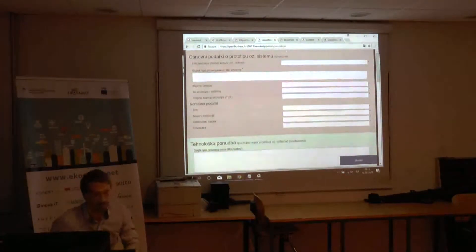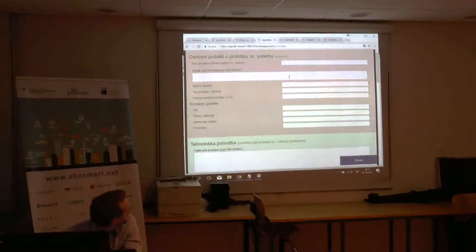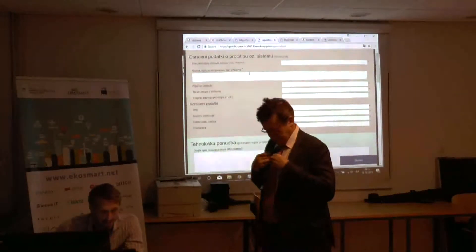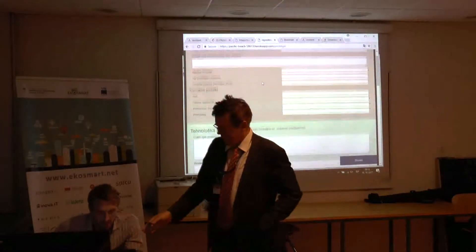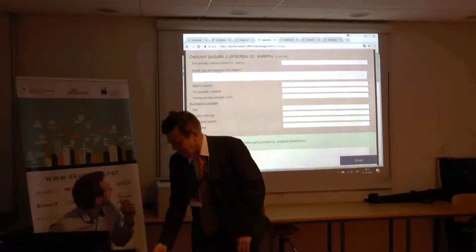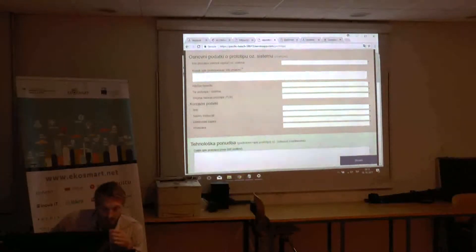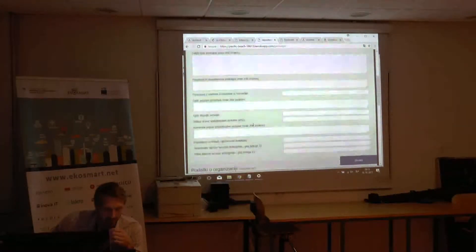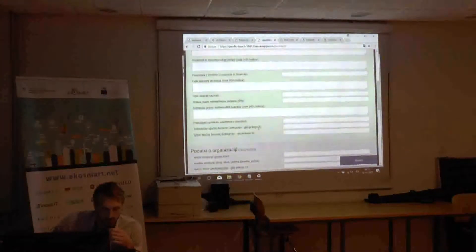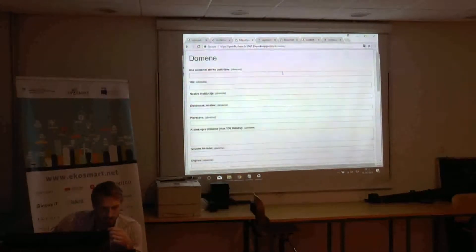Basically what is shown here are two web pages — forms that can be used to input information about your type domains that you have at your disposal, and so on. That is what Matthias talked about. So the short form — all the fields in red are mandatory. The others, well, if you want to fill them, great, but they're not key for sending the form. And the same goes for the domain.